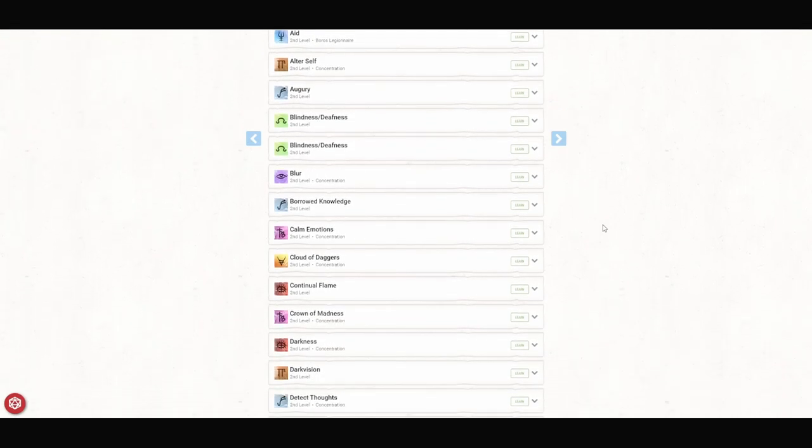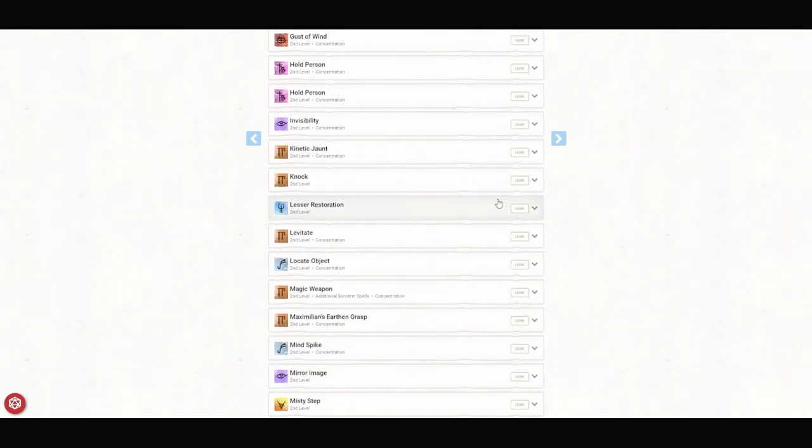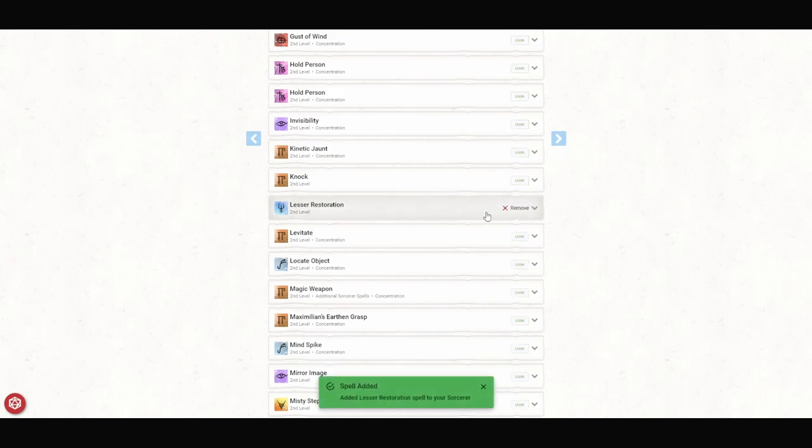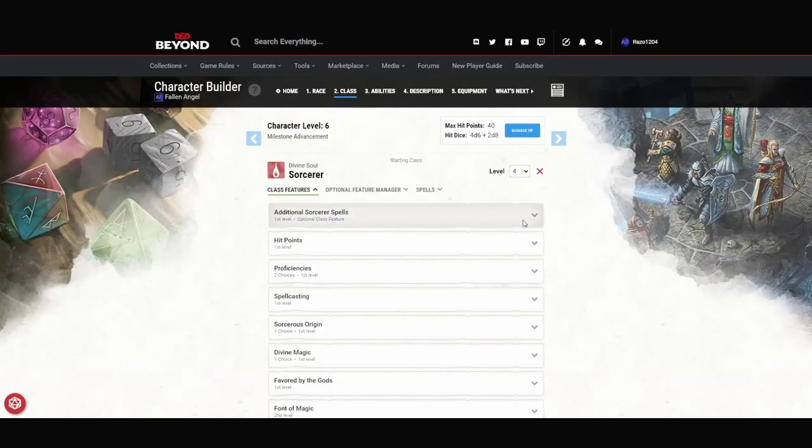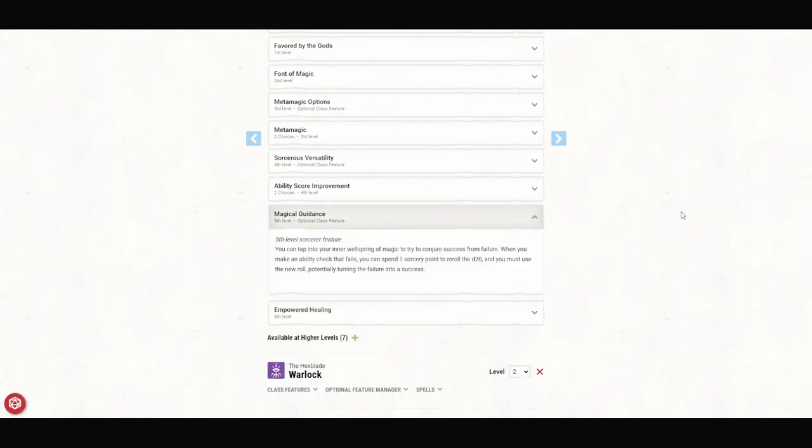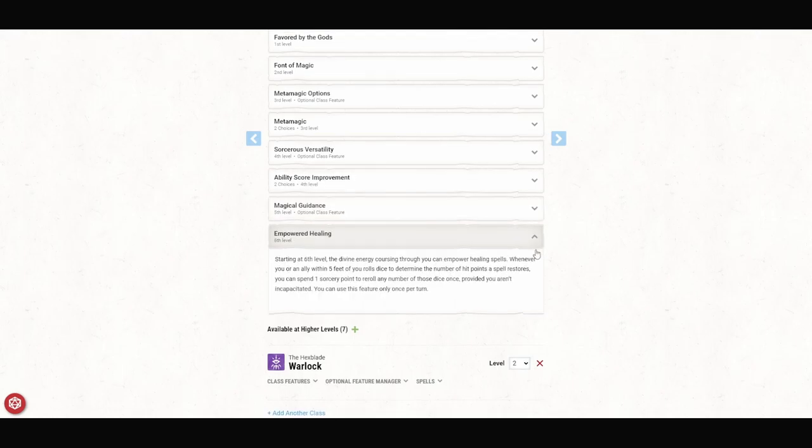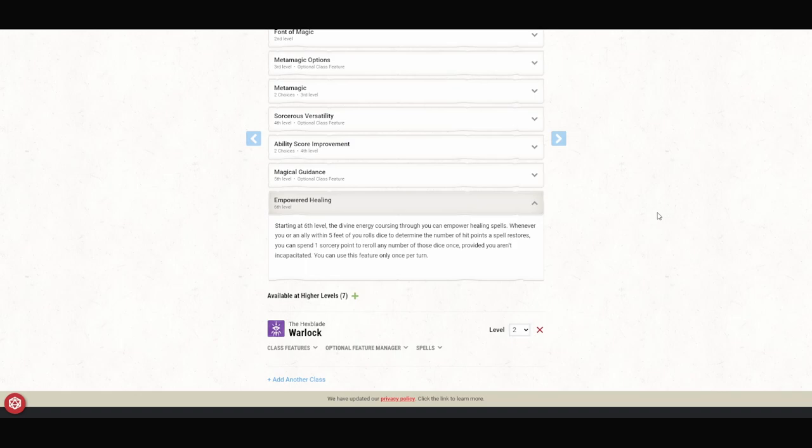Speaking of spells, let's go take care of that right now. Mage Hand lets you do a lot of really interesting stuff, especially outside of combat from a distance, and we just increase the range of this spell to 60 feet. For our other second level spell, we are going to pick up Lesser Restoration. We can touch a creature and end one disease or one condition afflicting it. The condition can be blinded, deaf, paralyzed or poisoned. Keep in mind, we can also use Twin Spell on this sucker. Moving on for our next two levels, we gain a Magical Guidance. You make an ability check that fails, you can spend one Sorcery Point to re-roll the d20, and you must use a new roll, potentially turning a failure into a success. And Empower Healing. Whenever you're an ally within five feet of you, rolls dice to determine the number of hit points a spell restores, you can spend one Sorcery Point to re-roll any number of those dice once, provided you aren't incapacitated. You can use this feature only once per turn.